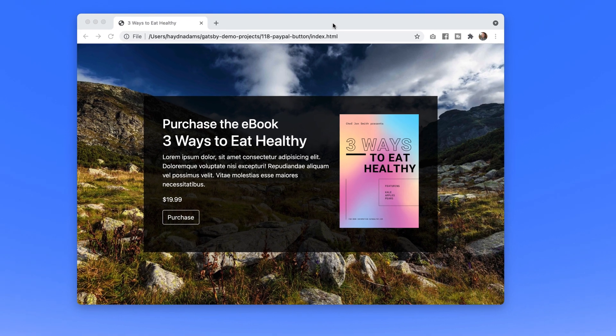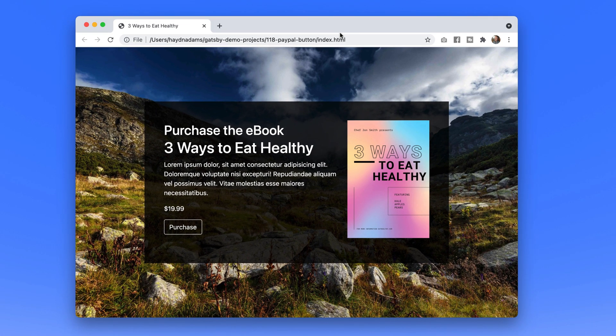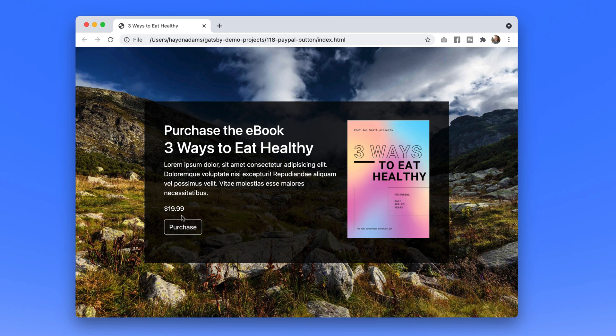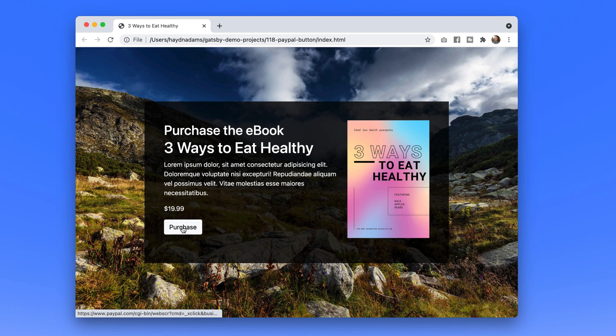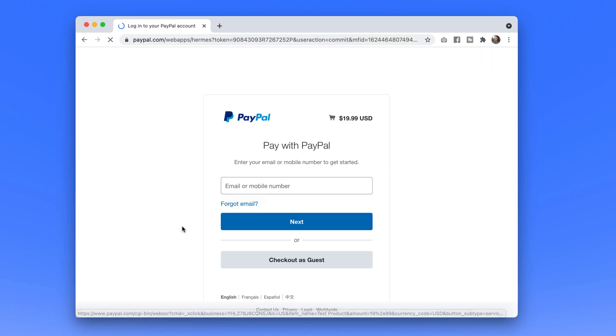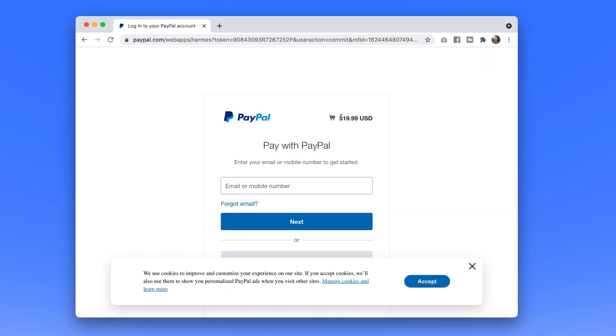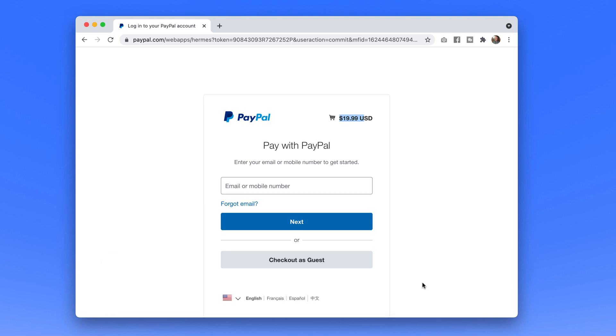Instead of having that annoying yellow PayPal button I can say purchase and right off the bat $19.99 accept the cookies that sounds fine will go right to PayPal.